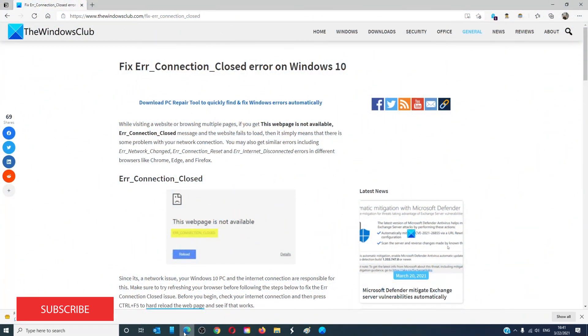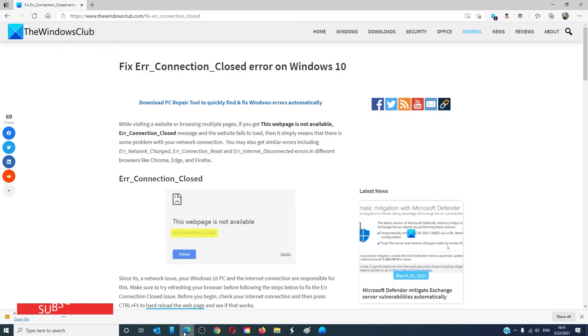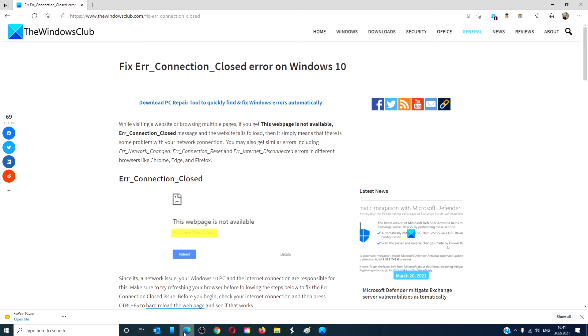For more helpful articles to help you maximize your Windows experience, go to our website, thewindowsclub.com. Do not forget to give this video a thumbs up and subscribe to our channel where we are always adding new content aimed at making you the master of your digital universe. Thanks for watching and have a great day.